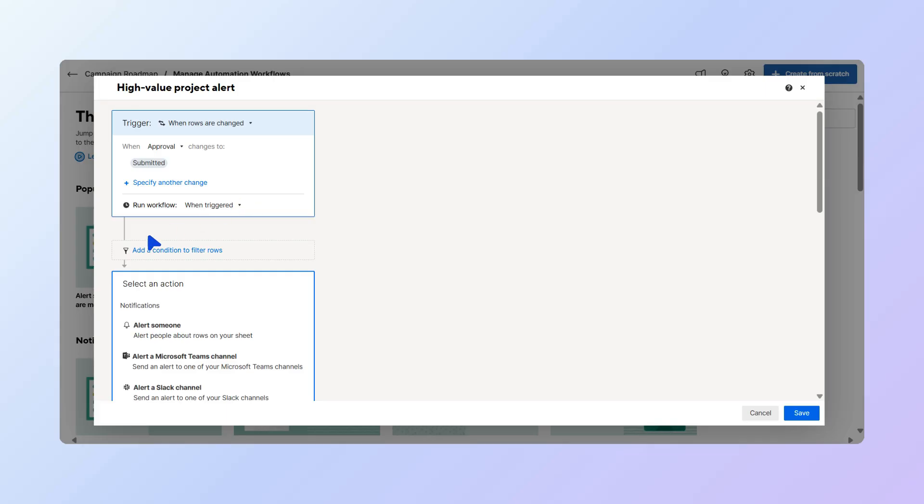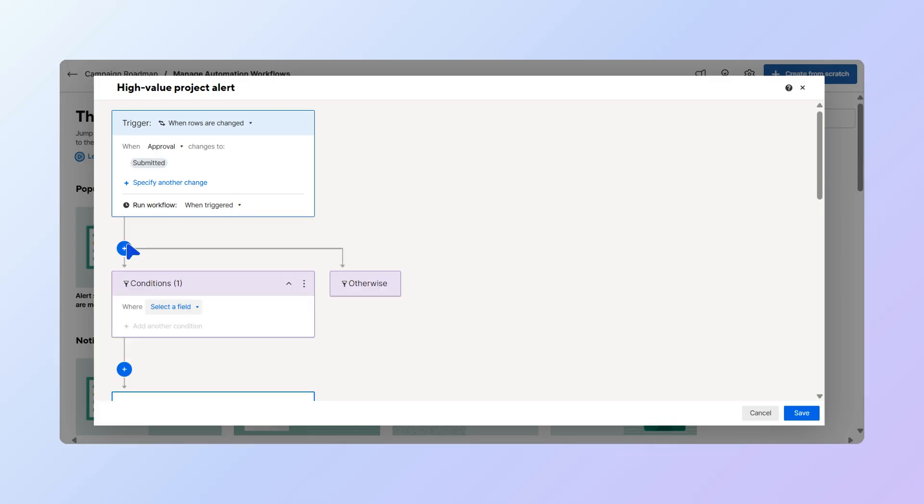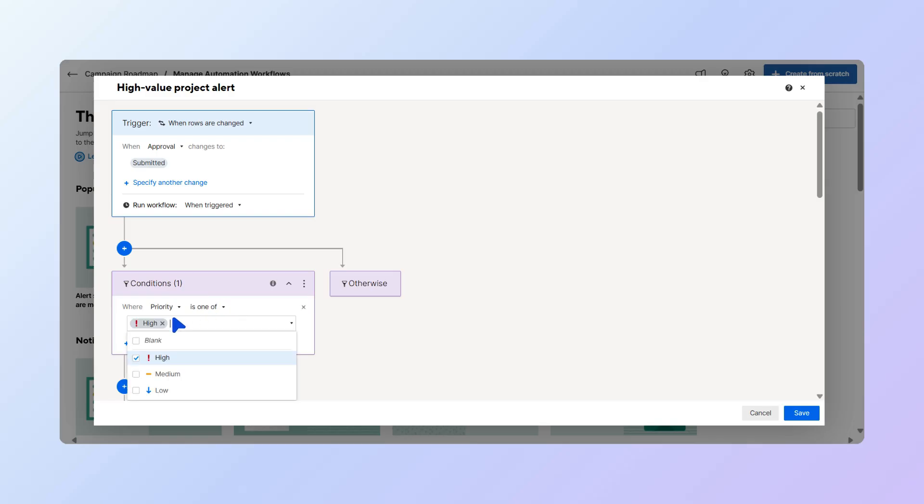Let's add the conditions. The first condition will mark the urgent projects. In the drop-down menu, choose Priority, leave the option as is 1 of, and then pick High from the drop-down.